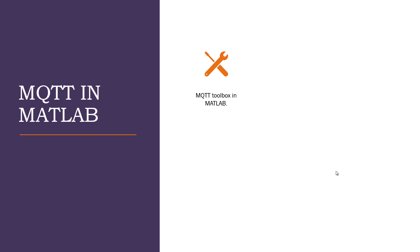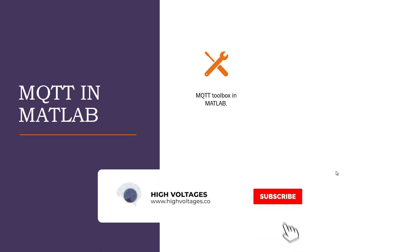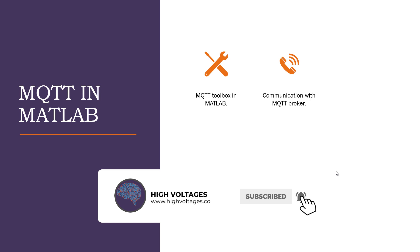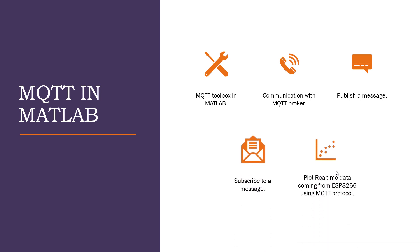We will learn how to install MQTT toolbox, how we can make communication with MQTT broker, how to publish a message, and how to subscribe a message and use callback function. And in the end, we will use the same data coming from ESP8266 and plot real-time values of temperature and humidity.